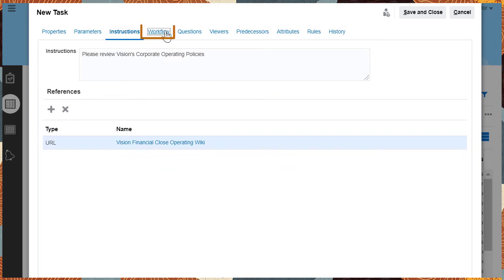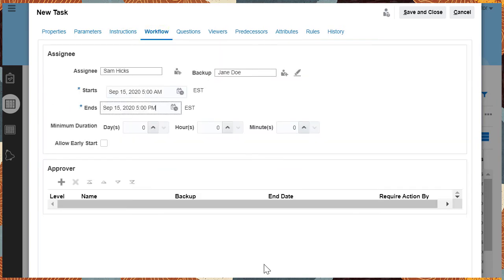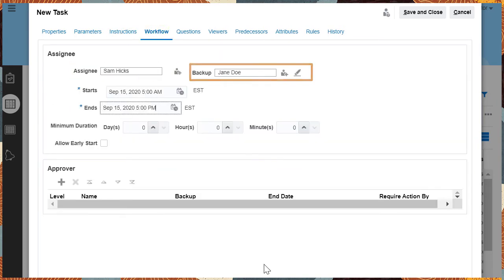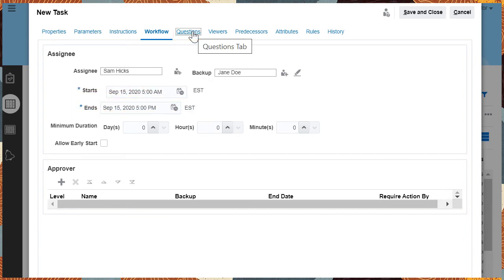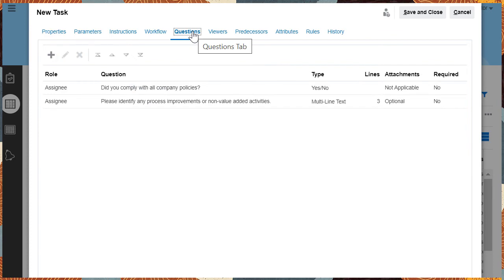Under Workflow, select an Assignee and Backup. Then specify when this task should start and end. Questions are also added from the task type.